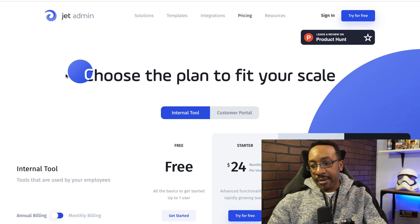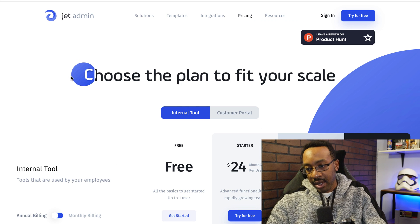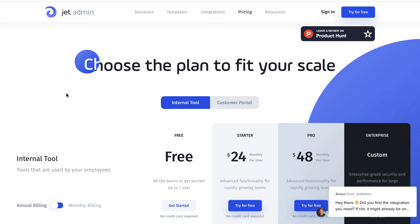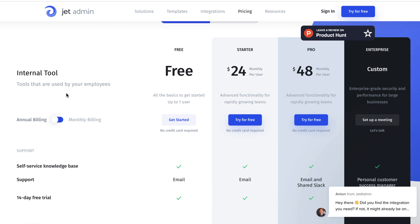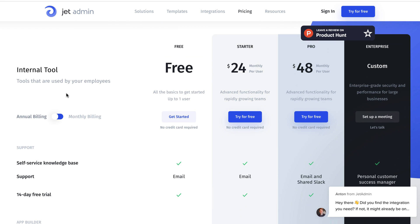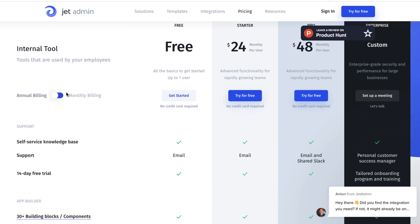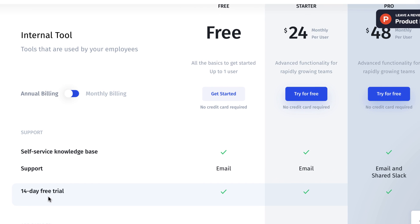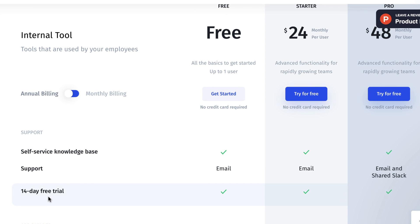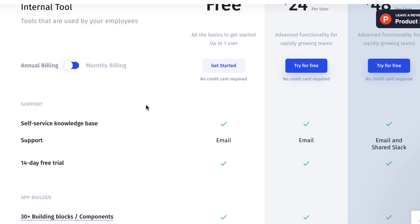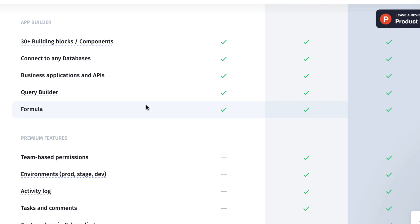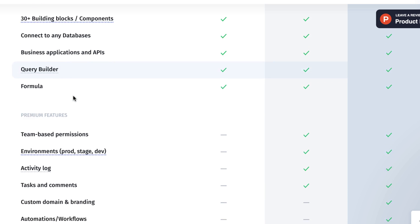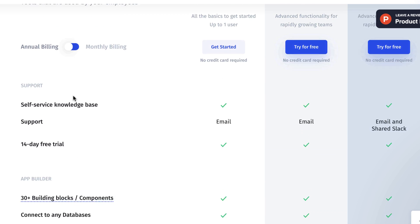Let's take a look at pricing to get started with Jet. It's free. Now, what do you get with this? Well, let's take a look real quick. You get the 14 day free trial right there. All the basic features you get with up to one user, it's free. As we look at what you can have, you can have the building blocks, connecting your database, query builder, business applications, the formulas, and that allows you to get started for the free plan.